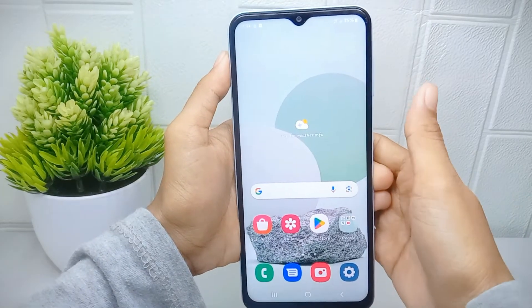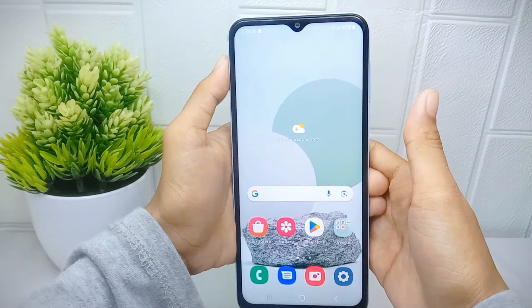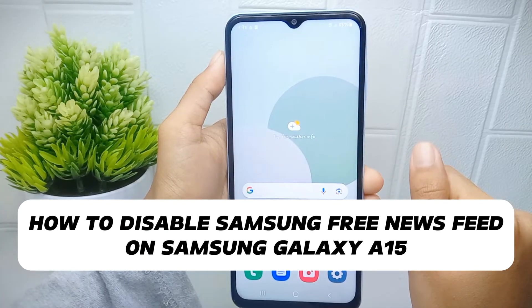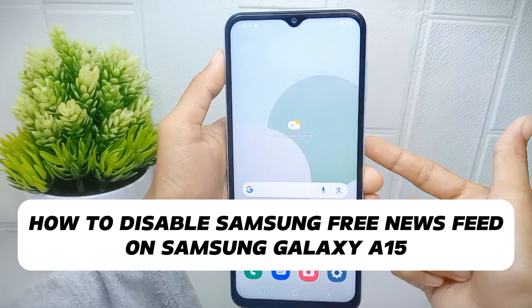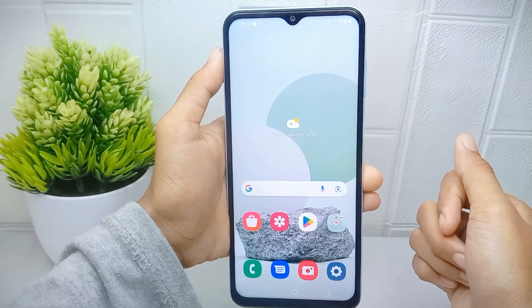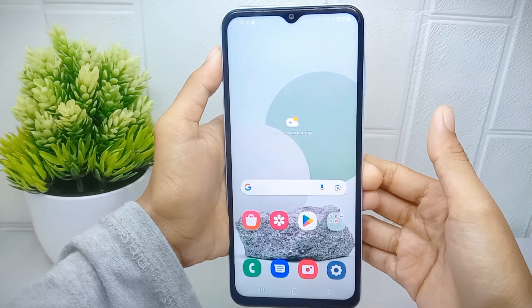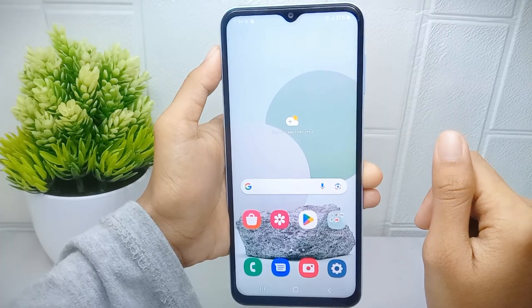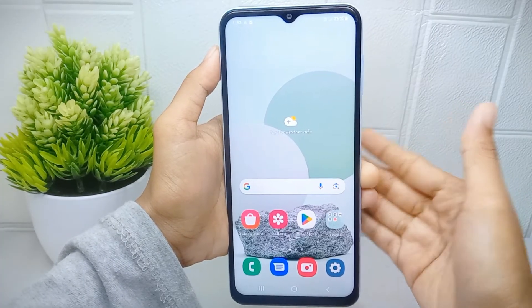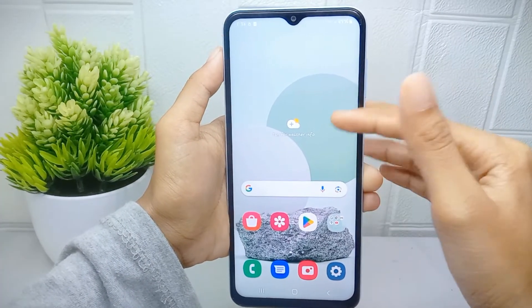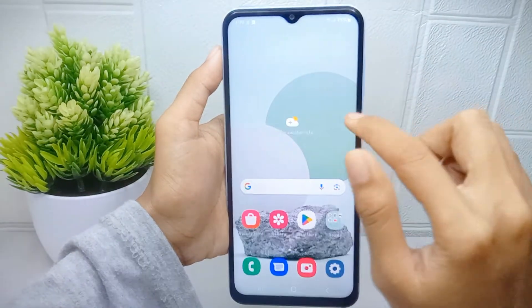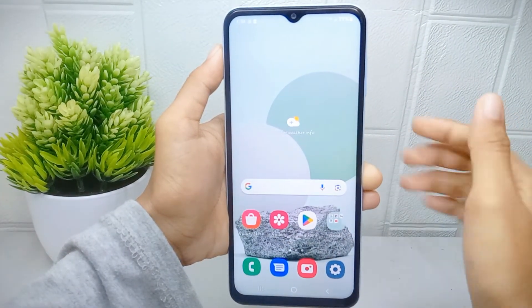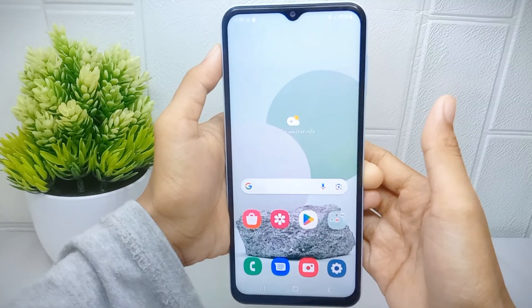Hello everyone. I want to provide a tutorial on how to disable Samsung Free newsfeed on a Samsung Galaxy A510 device. Disabling the Samsung Free newsfeed can help reduce clutter on the home screen, so users can have a more organized and focused layout with only the apps and widgets they use regularly.